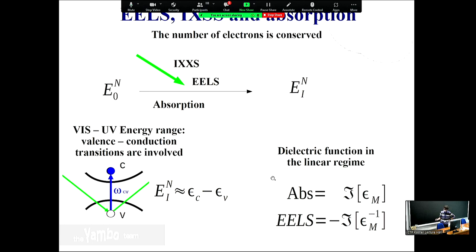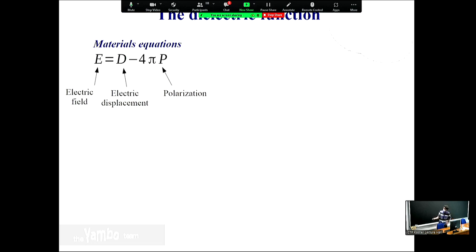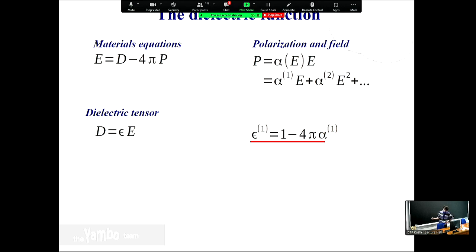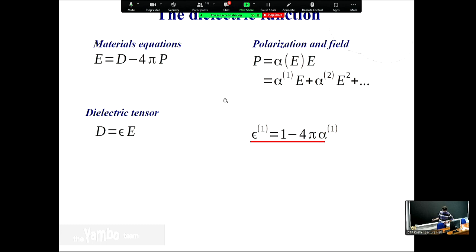Let's look at the field equations in a material - this is classical physics. If you take an external electric displacement D, the material reacts with an induced polarization, and you sum them to get the total electric field. In the weak perturbation regime, you can expand linearly: P equals alpha_1 times E, where alpha_1 is the linear response. Plugging this back gives a relation between D and E - exactly the definition of the dielectric function, which is 1 minus 4π alpha.